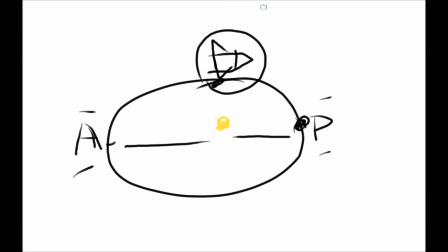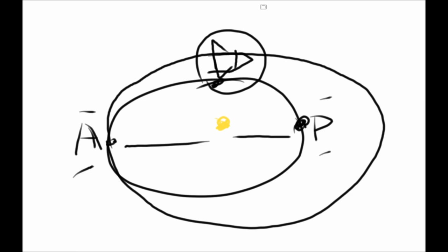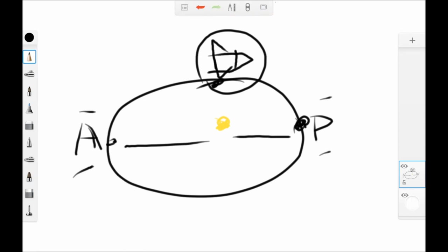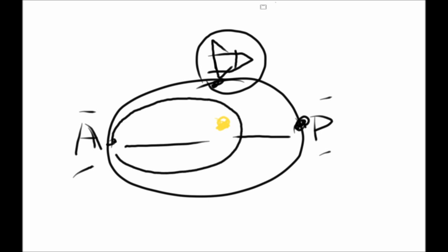You can do similar things with the apoapsis. At the apoapsis, let's say you burn prograde, the direction you're going, and you're going to be going even faster and you'll be able to lift up your orbit to a higher altitude. And again, it's possible that this point would become your new apoapsis and your original apoapsis would become your periapsis. By burning retrograde at apoapsis, you will lower your periapsis and make it go closer to your reference body.